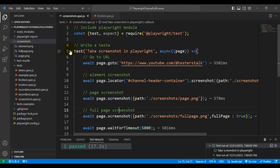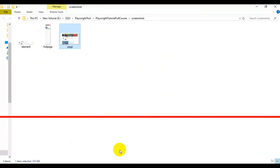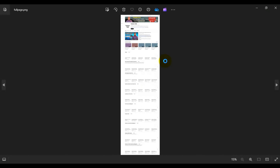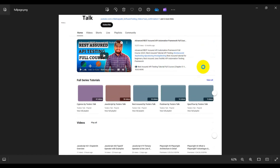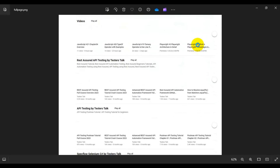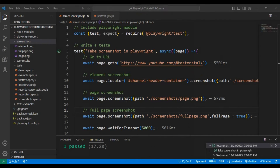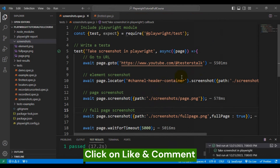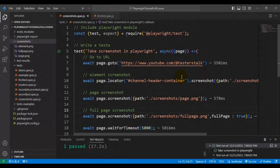Our test is passing and you can see the test results. In the screenshots folder, another screenshot called fullpage.png has been added. Opening that screenshot, you can see the full page screenshot. You can scroll down and take the full page screenshot — the whole page will be visible properly. This is how you can capture element, page, and full page screenshots using Playwright.